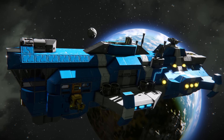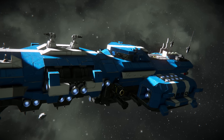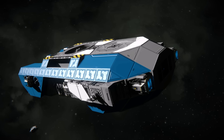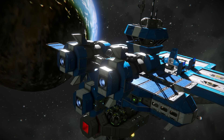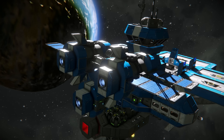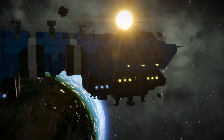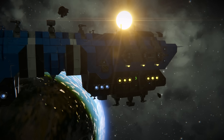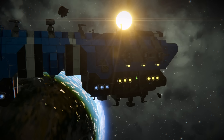Any vessels primarily space-bound that don't require to accelerate quickly would be ideal for Ion thrusters — vessels such as mining barges, freighters, small shuttles, drones, space stations and more. Ion can also be used in a hybrid arrangement with hydrogen to boost a ship's manoeuvrability.